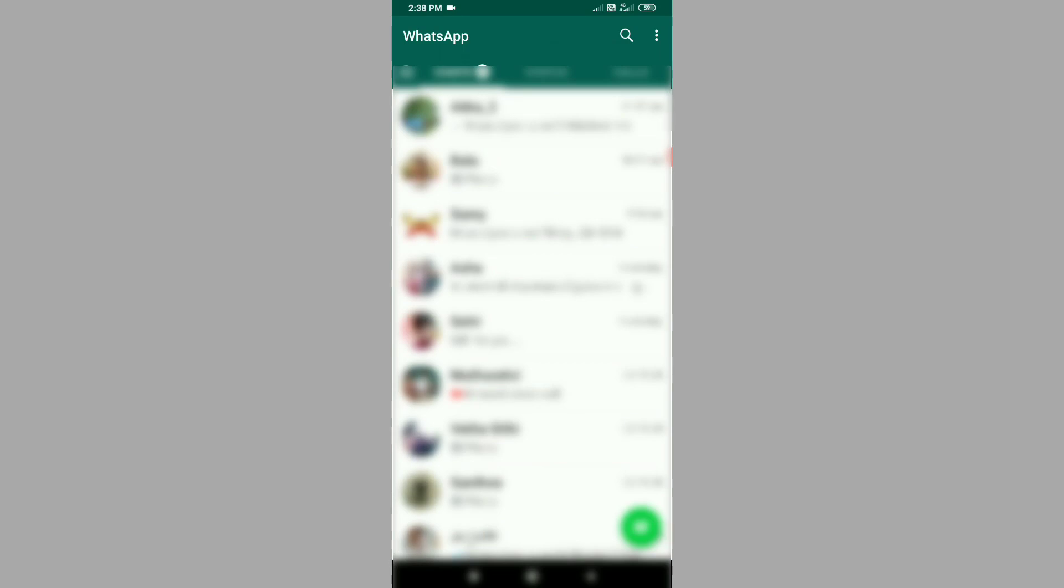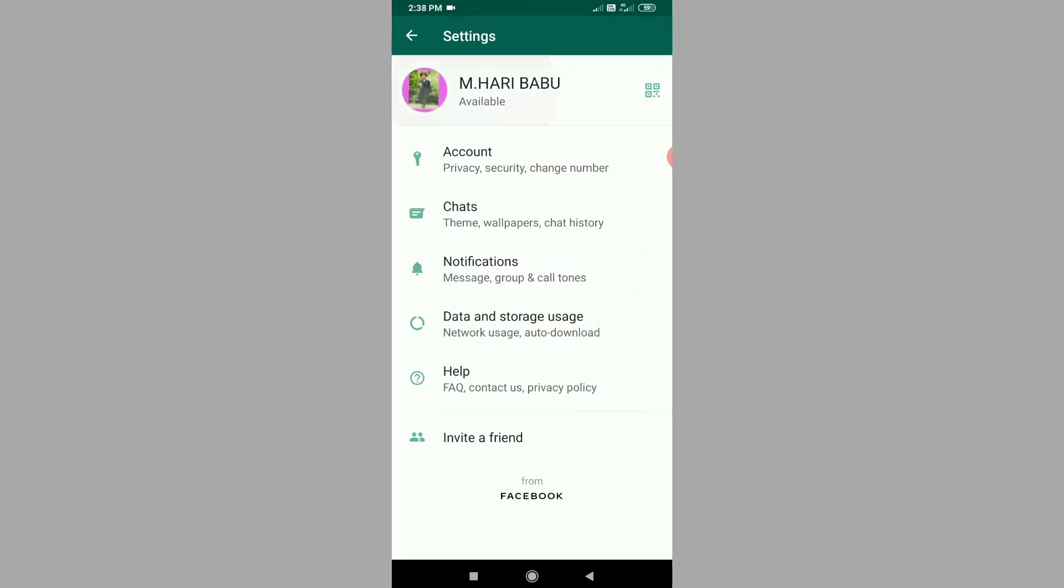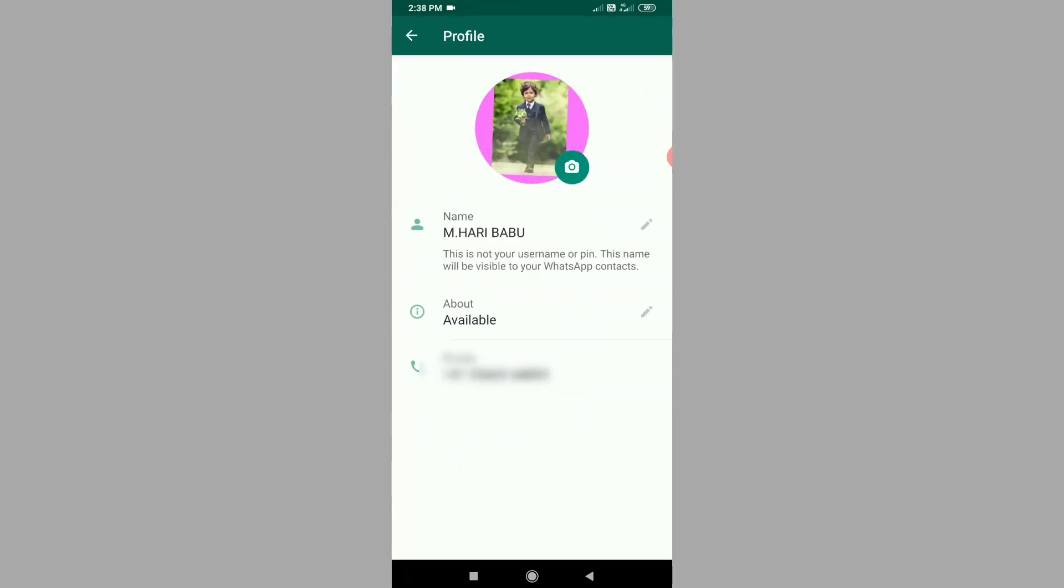If you click on WhatsApp, you can click on the settings. You can click on the camera.